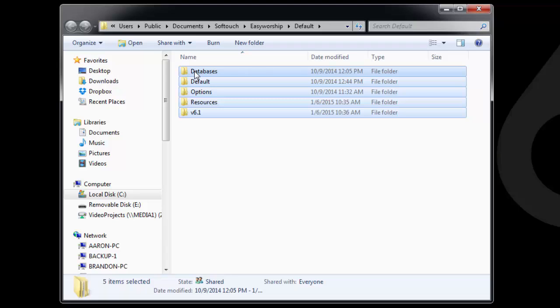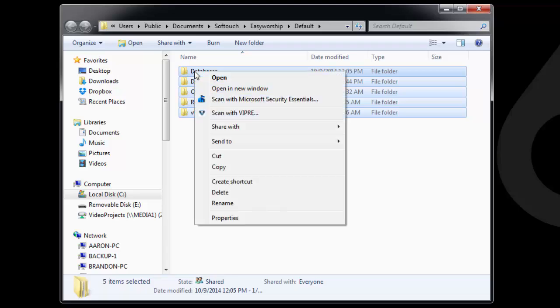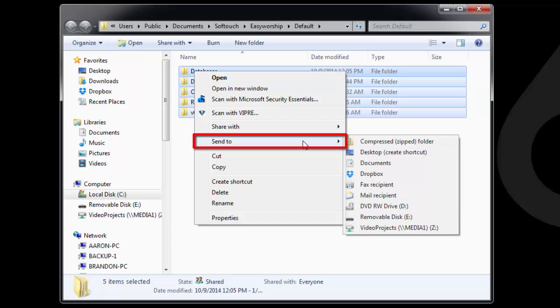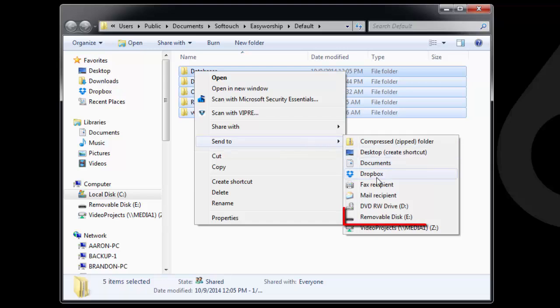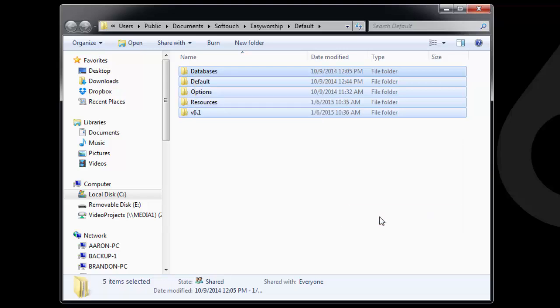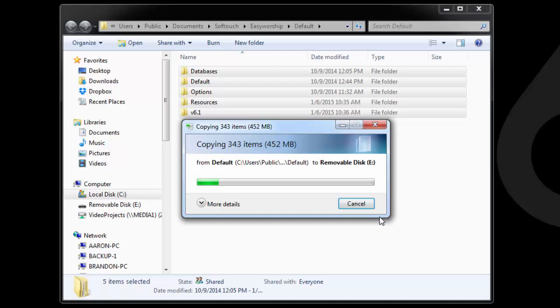Right-click on any of the selected folders, and choose Send To, and select your flash drive or external hard drive. When the files are finished copying, disconnect the drive from the computer.